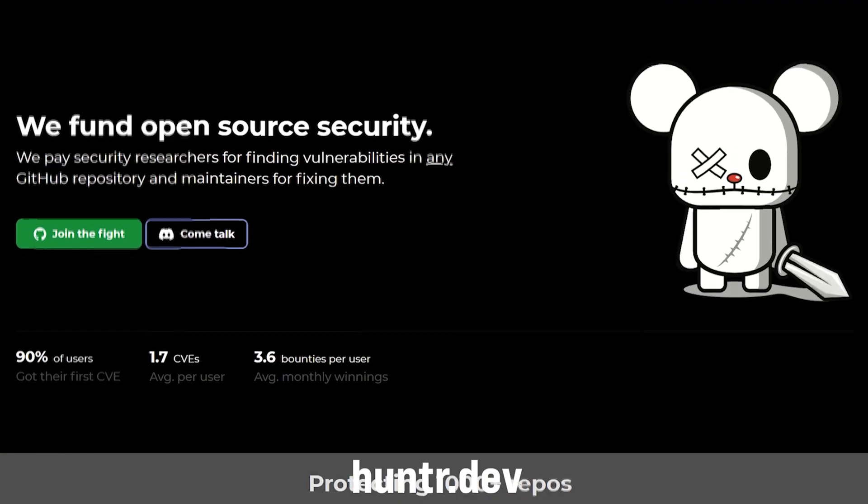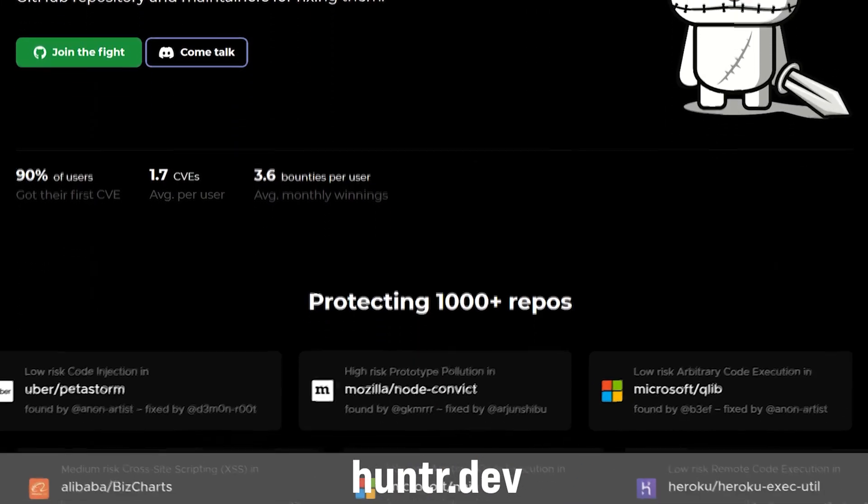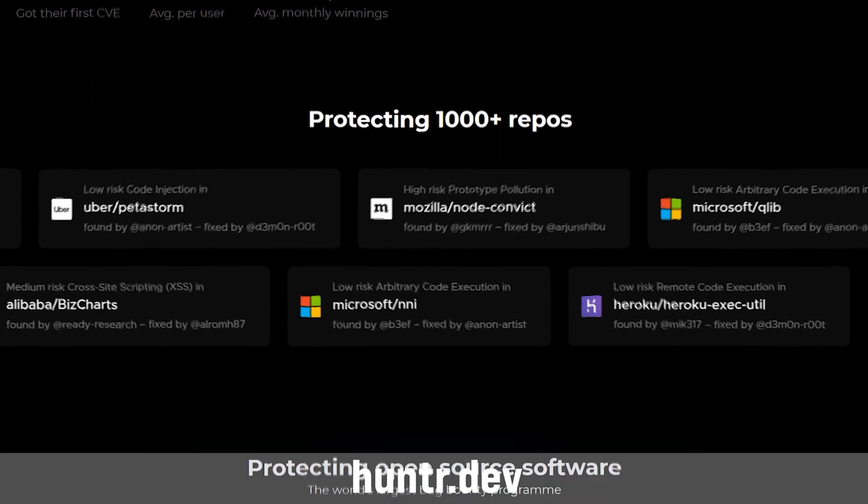If you do want to start making money with bug bounties, another vulnerability platform I found out about recently is called hunter.dev — it rewards people for finding vulnerabilities in open source repositories. So it's not just the big bug bounty programs; there are companies running their own programs and these open source programs, so there are many many to choose from. As a beginner, you really need to be creative as to where you hunt, because you don't want to be in the most competitive programs necessarily.